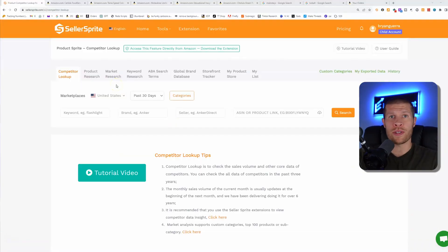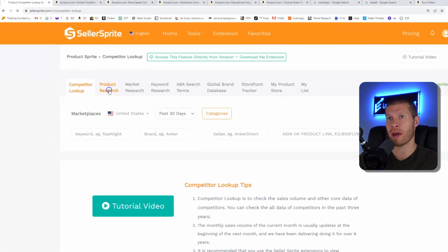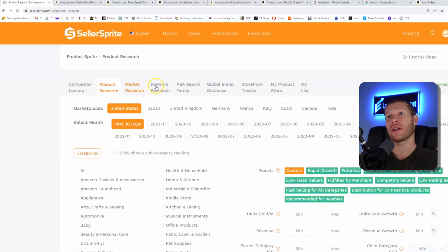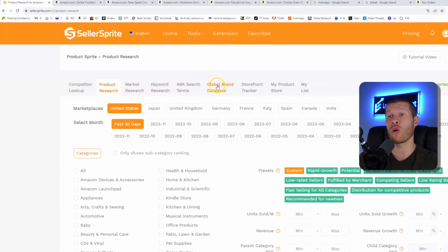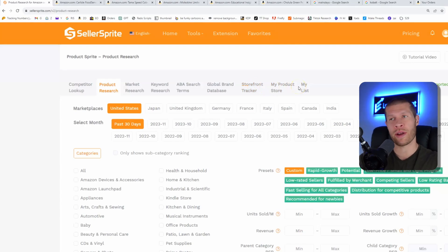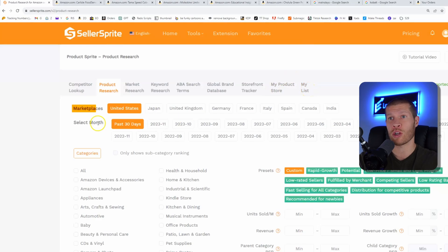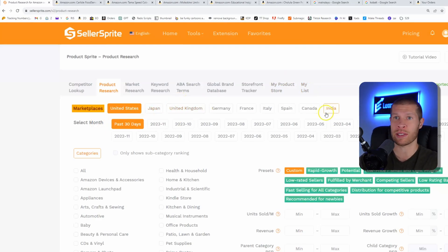Here's an example of how I use it to reverse engineer my top competitors' best products and list them myself. There are a number of use cases: competitor lookup, product research, market research, keyword research, the ABA search database, the global brand database, the storefront tracker, and any products you've added to your list. You can search multiple different marketplaces from the US all the way to India, and you can set the specific category across all of these tools.